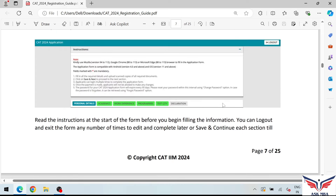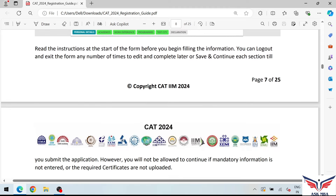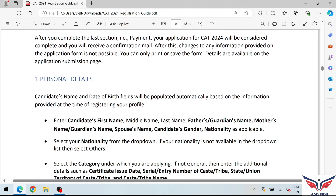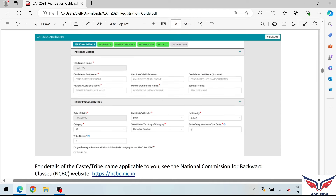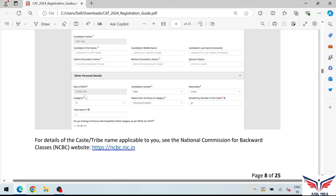In the next step, we have to fill in personal details. This includes the candidate's first name, middle name, and last name, followed by father's name and mother's name. The date of birth will already be filled in from registration. You then need to fill in gender, nationality, and category — these are important fields.